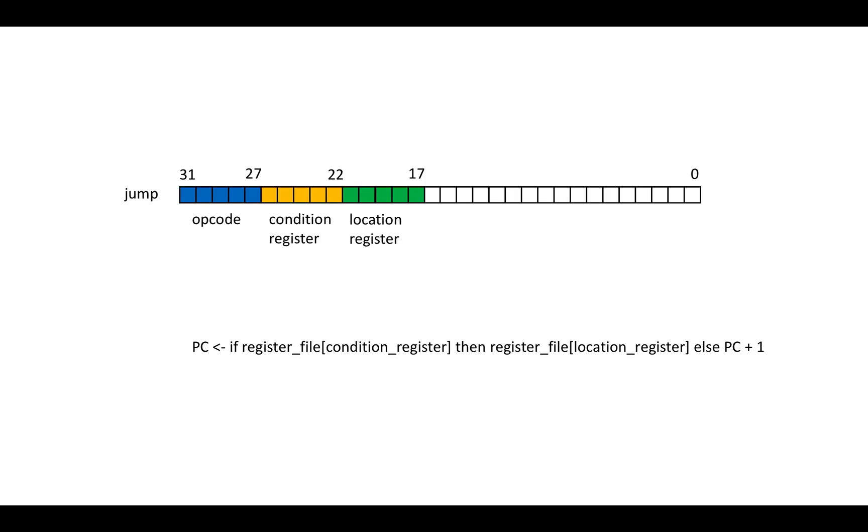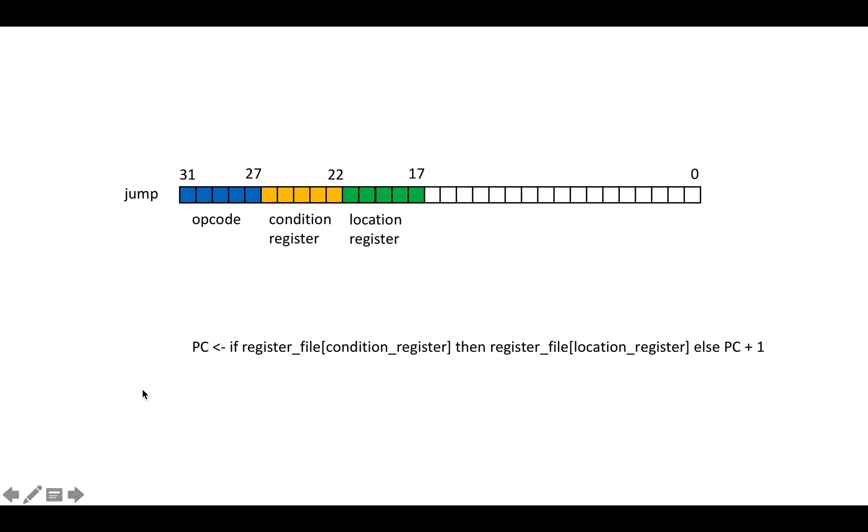Then there's the jump instruction, which uses bits 17 through 31. And all it really does is basically it says, well, it's got a condition register and opcode, which identifies it as a jump and a location register. So there's actually no calculation. You're just reading from the location register and the condition register.